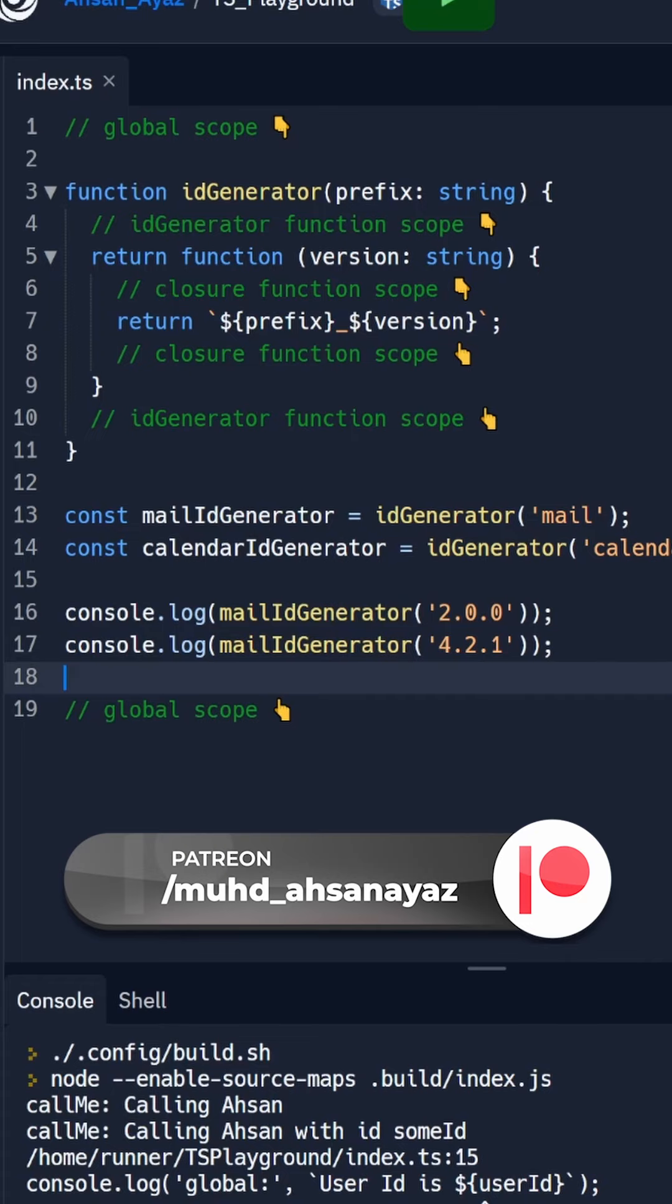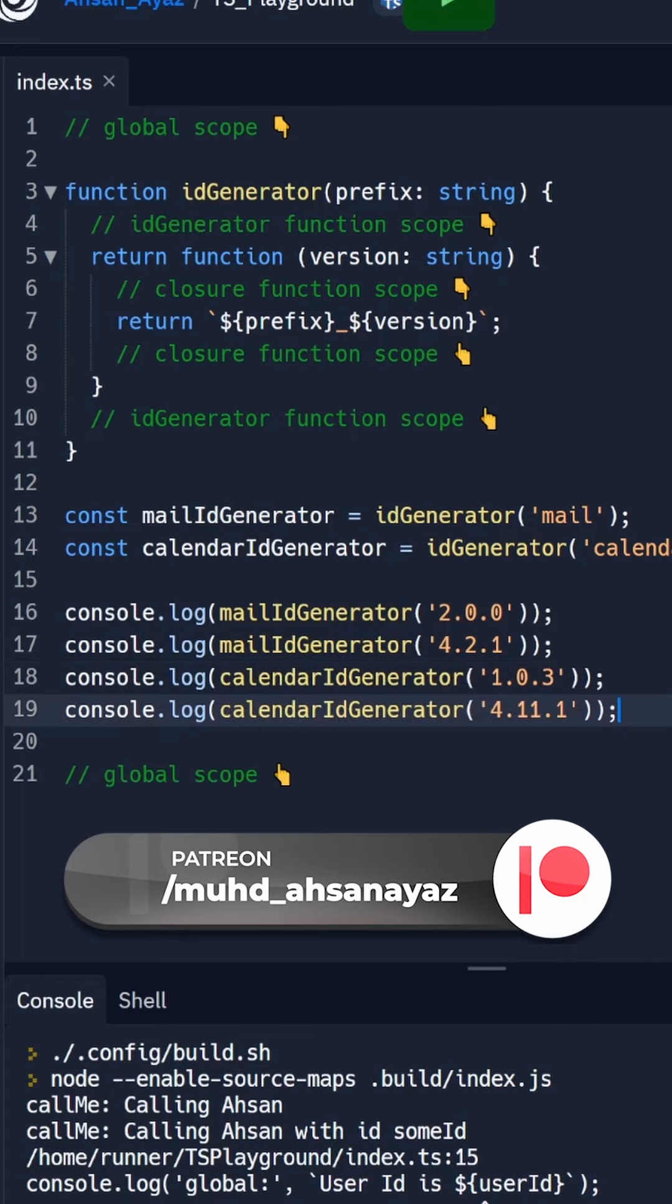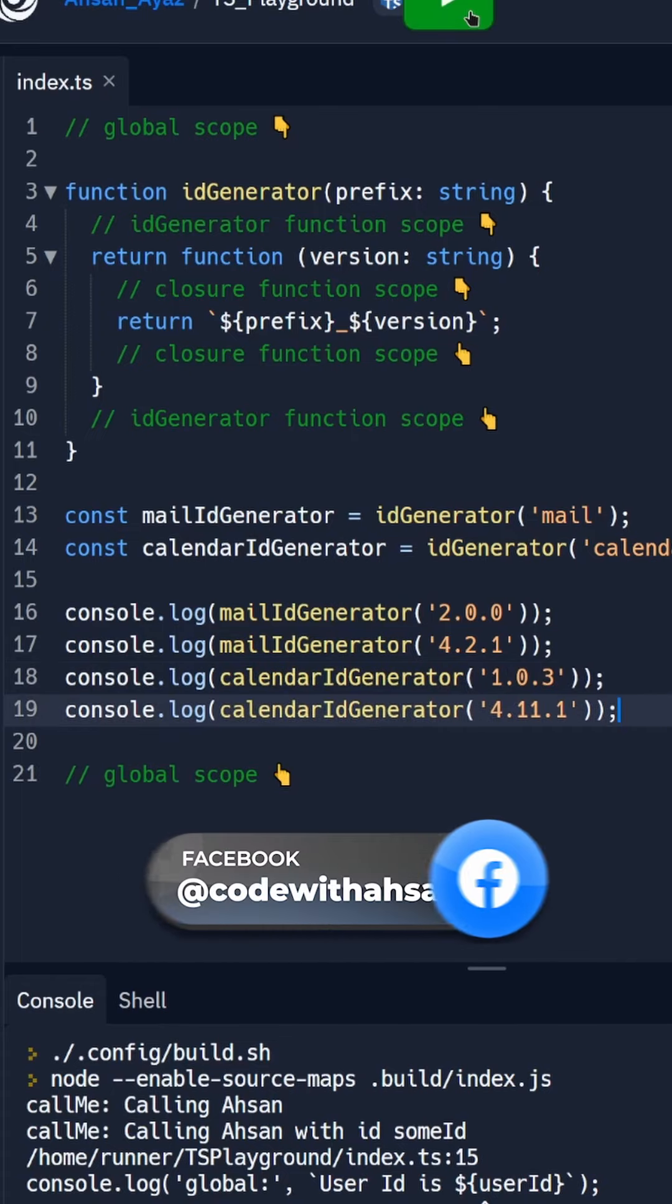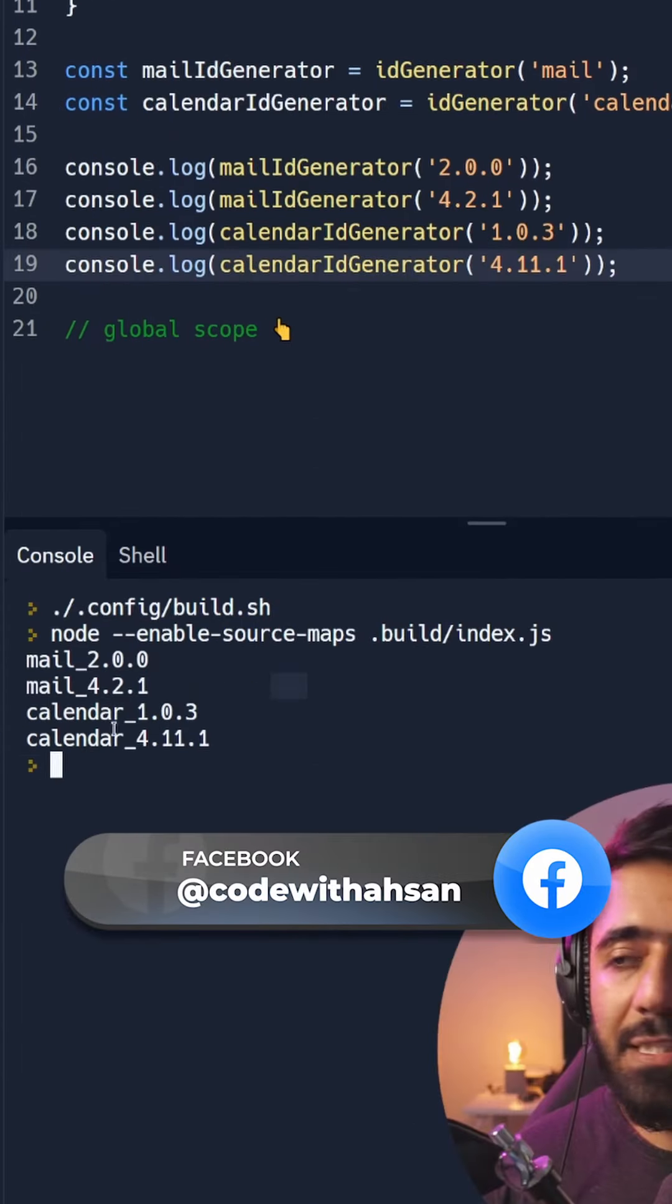And if I log now you can see that we got the first output of mail, the second output of mail and then two outputs for calendar as well.